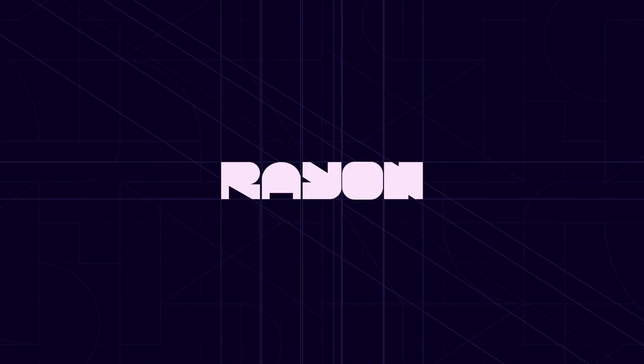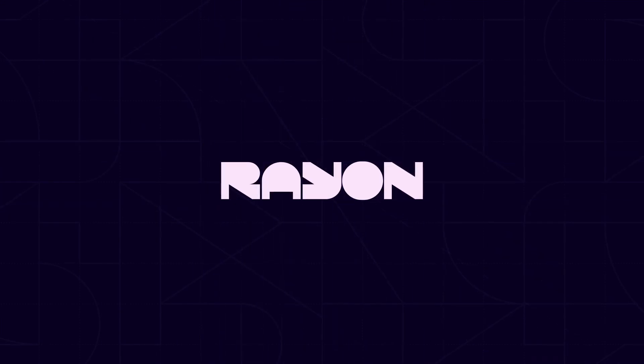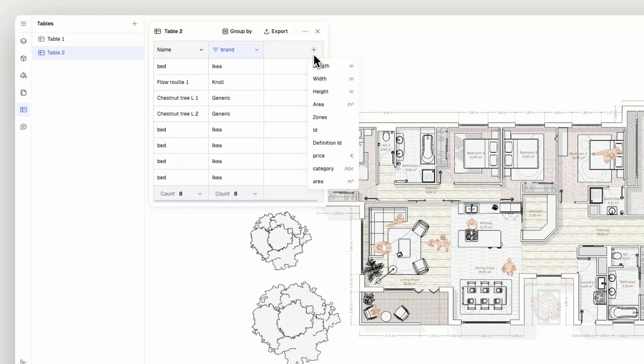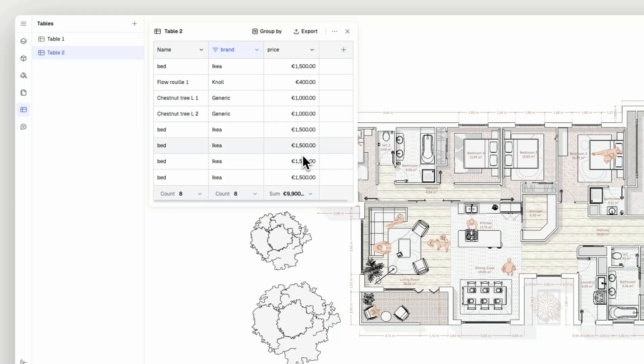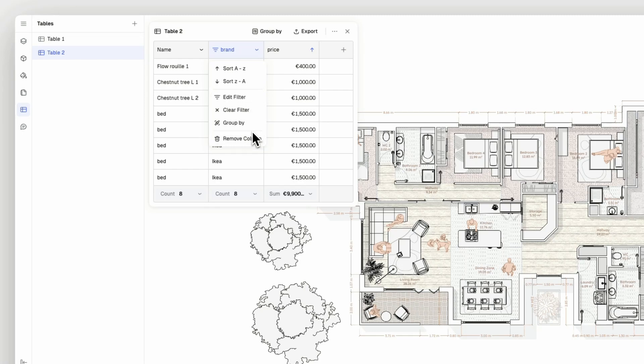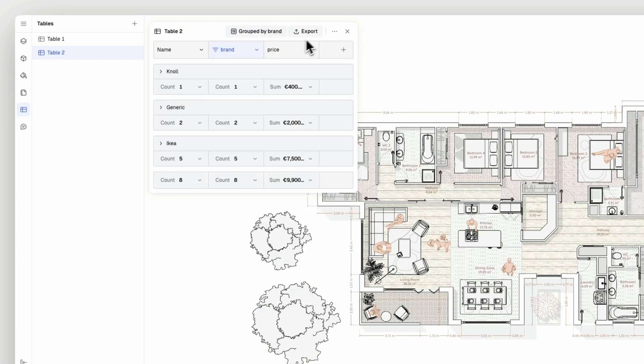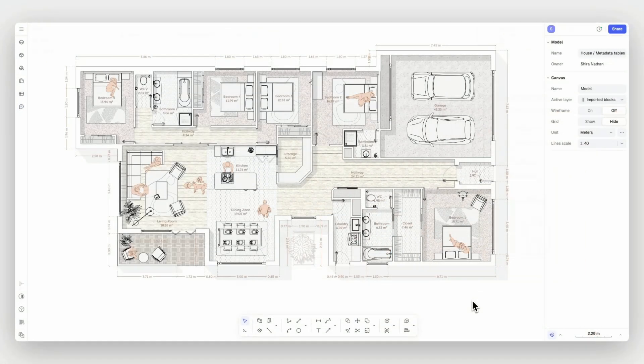Hey there and welcome to Rayon's tutorial about creating tables with metadata. In this tutorial, we'll explore how to add metadata properties to elements in your drawing and organize them using tables. Let's get started.